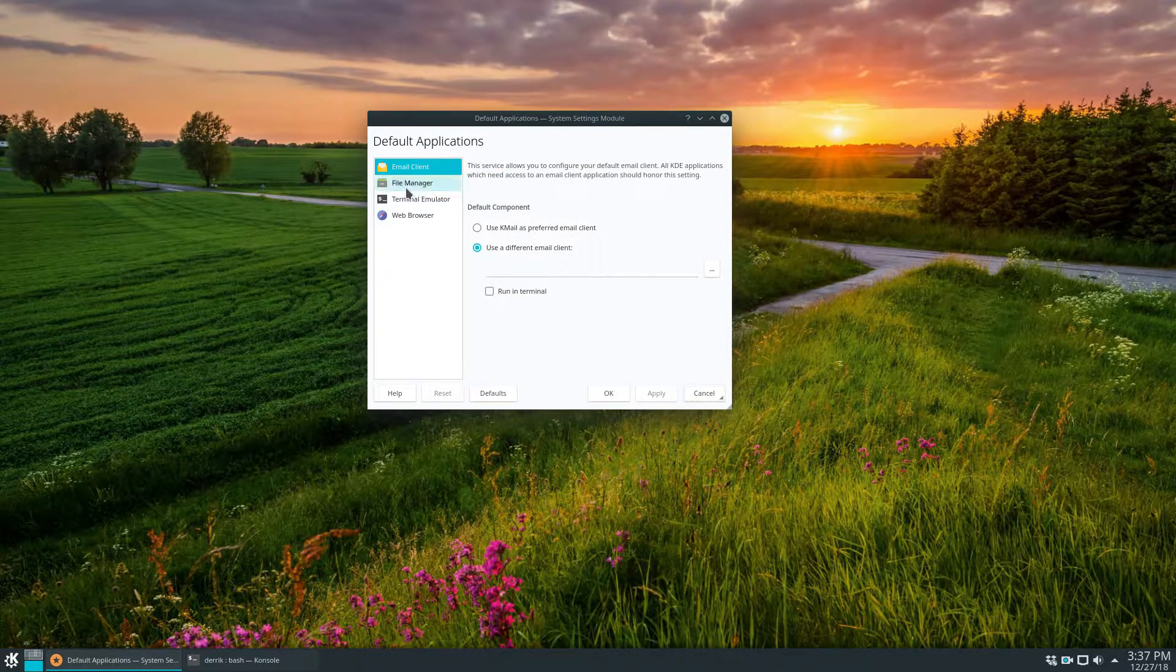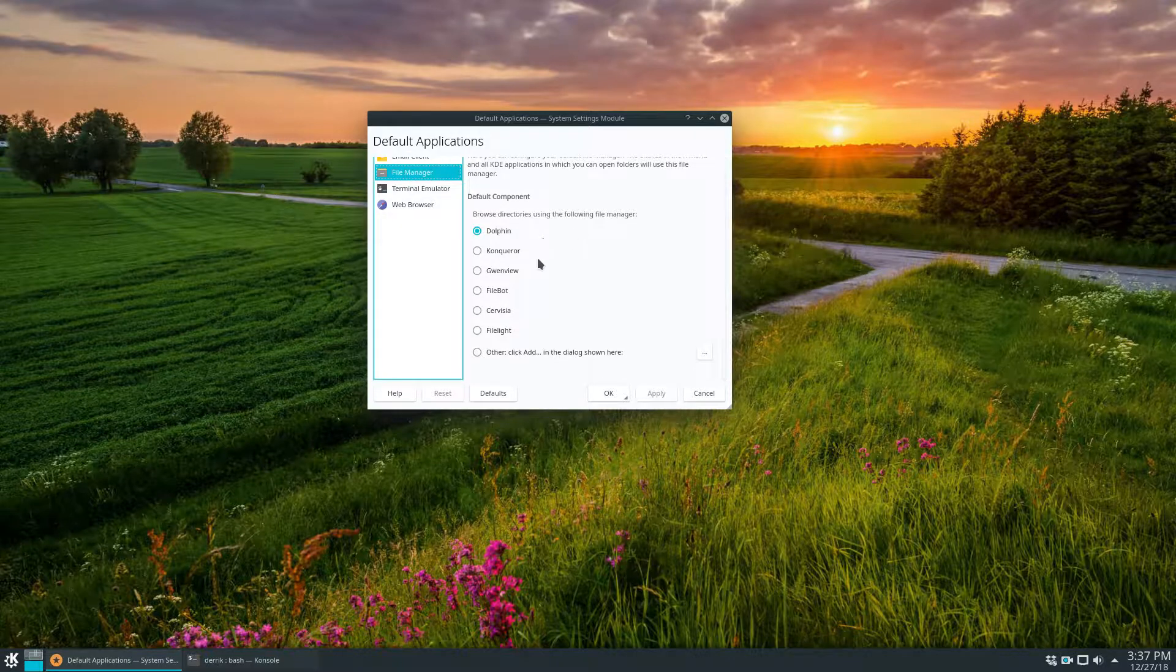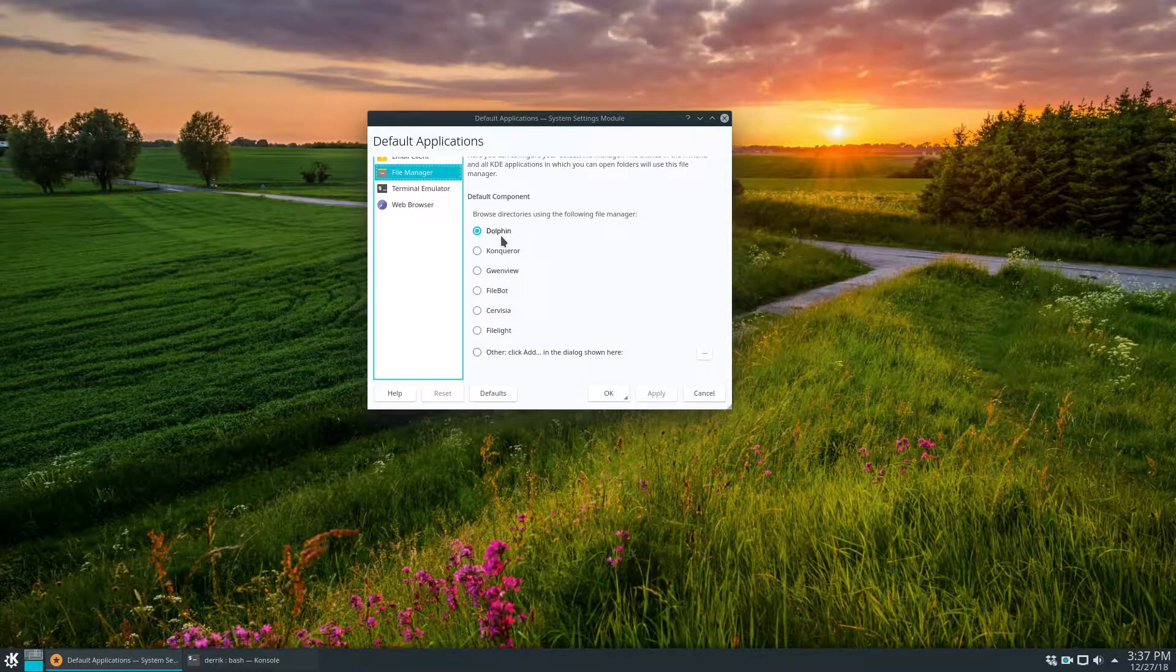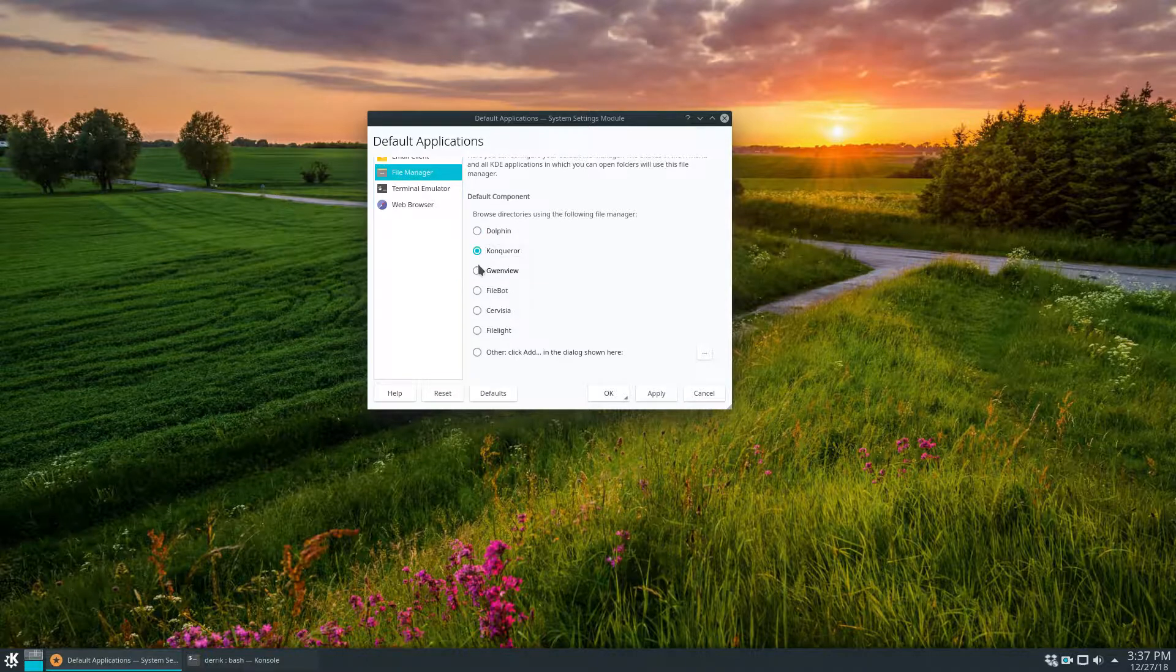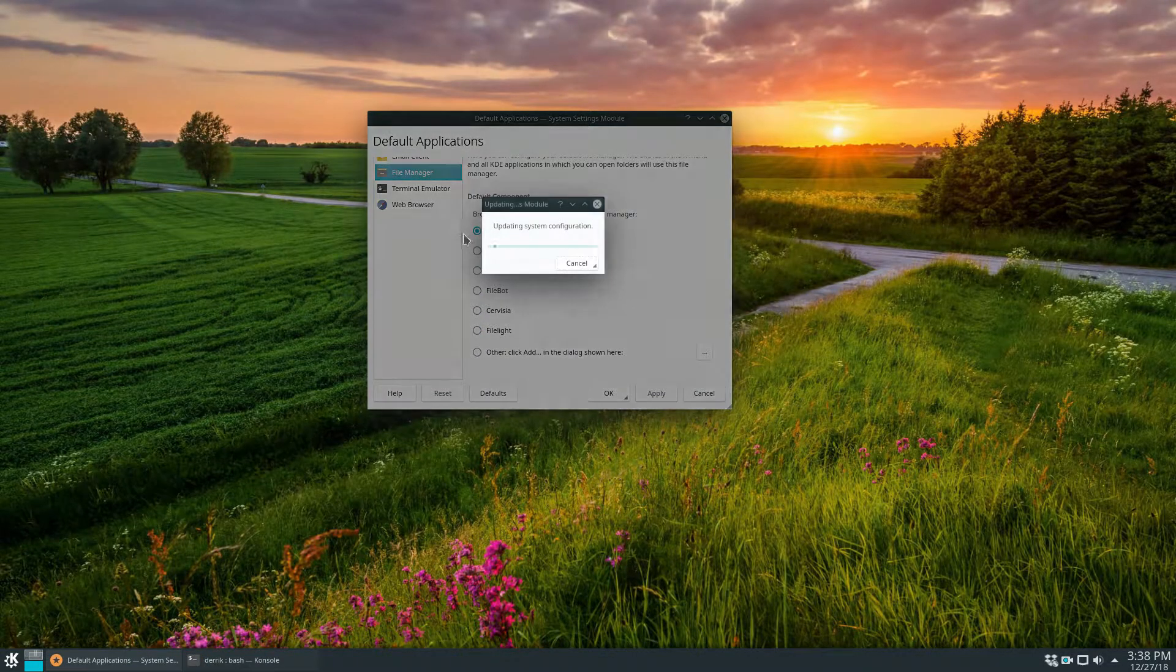I can then go to File Manager. I have an option to choose a different file manager. I like the Dolphin one but if you want to use a different one, go ahead and check any of these boxes and click Apply.